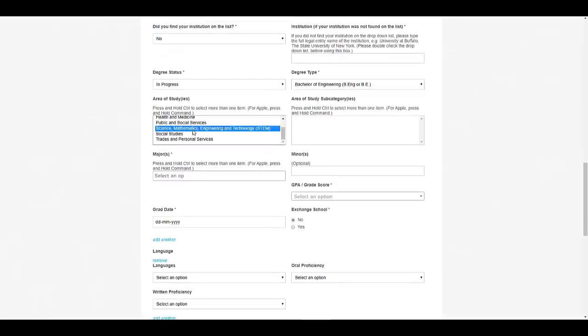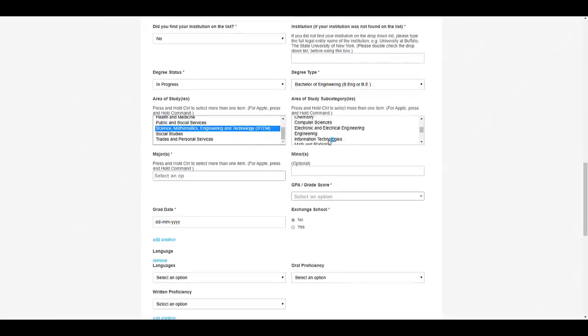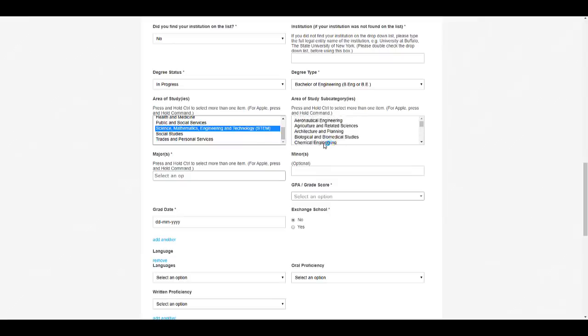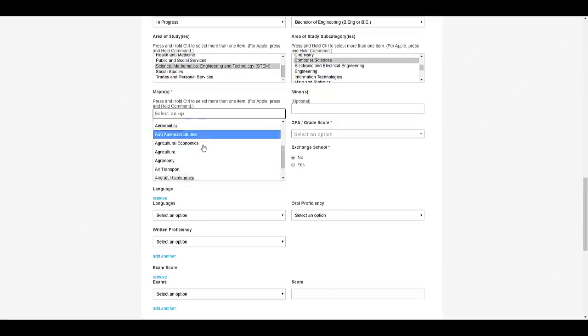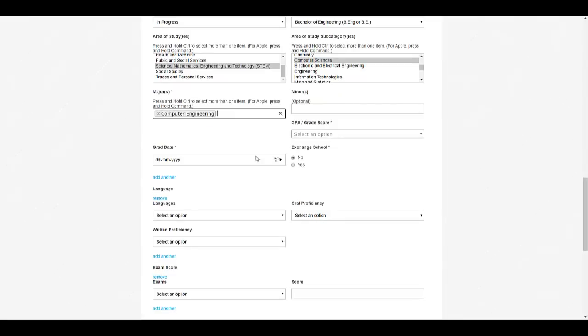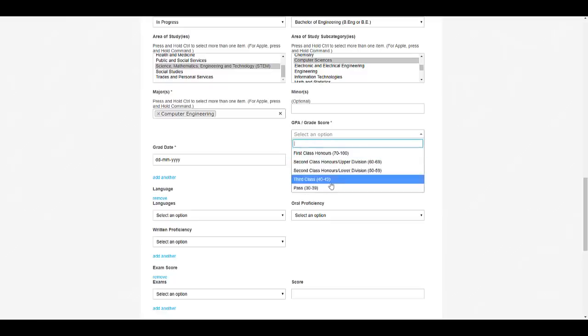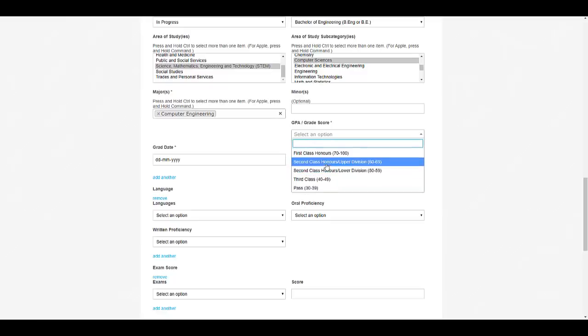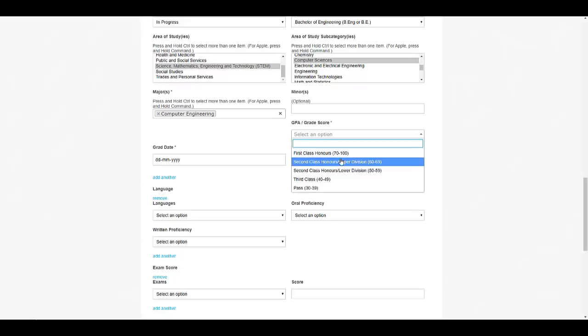All the branches are given over here. For majors also you can select your branch over here—computer science if you are from computer science background. You can select computer engineering. Here you can select your GPA.